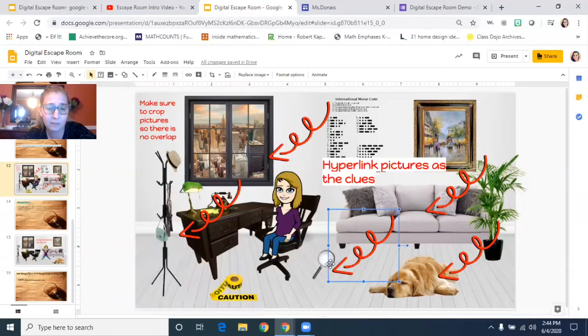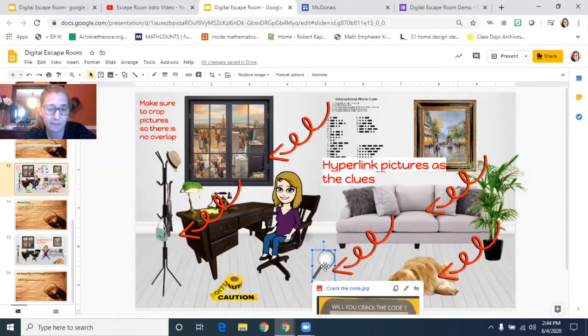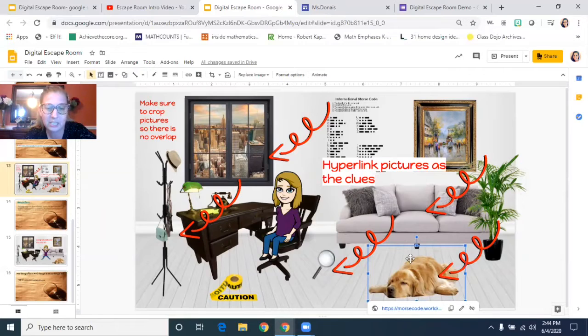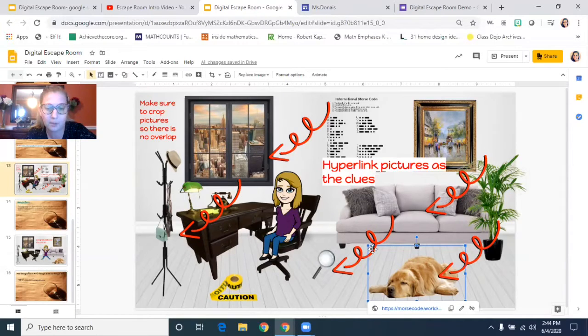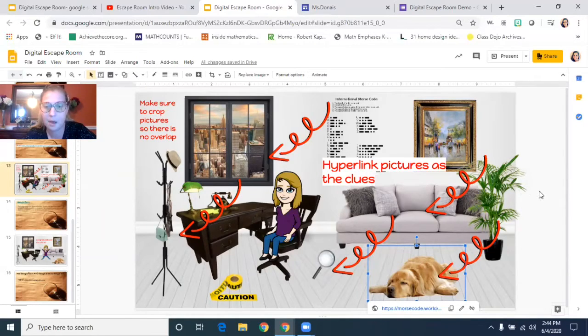And now the blue shows me the area of that. And I might do that for this, but I already have it really thin. I might do it for the dog, just so it doesn't overlap. So you want to make sure that the blue around the image, that's where people can click to be able to go to your clue.